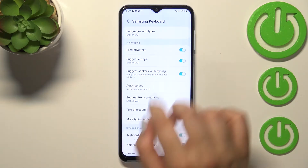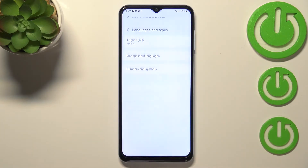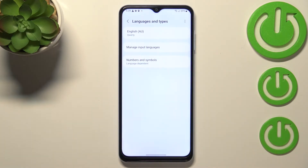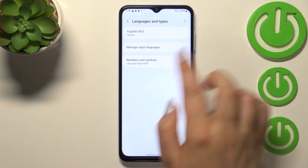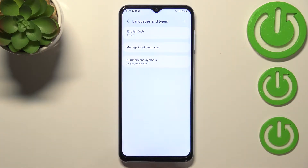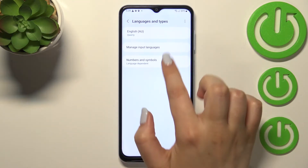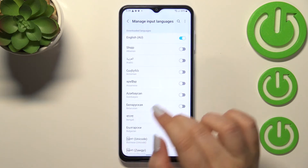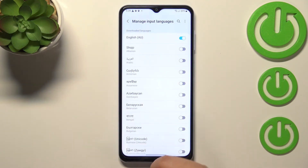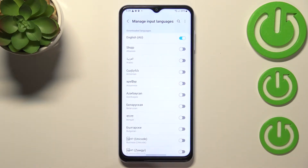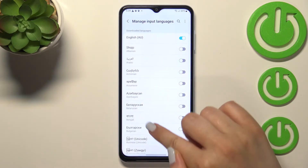Let's enter the settings. Now we have to enter Languages and Types. As you can see, we've got the list of previously added languages — we've only got English right now — so we have to enter Manage Input Languages. We've been immediately transferred to two different lists.